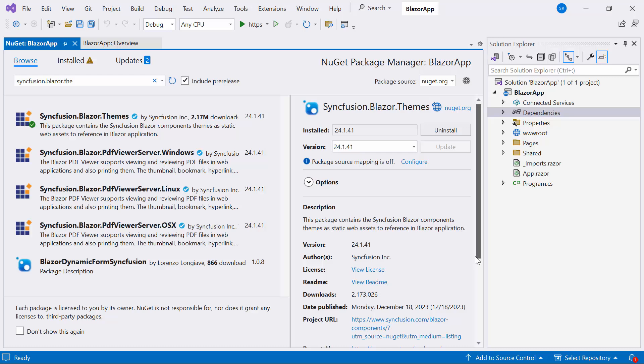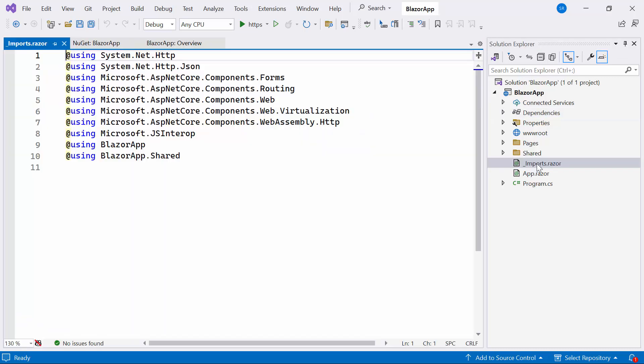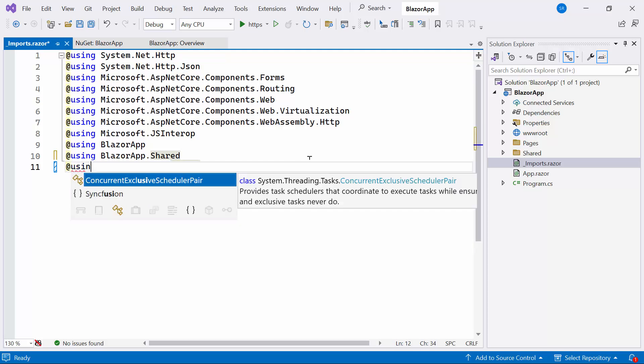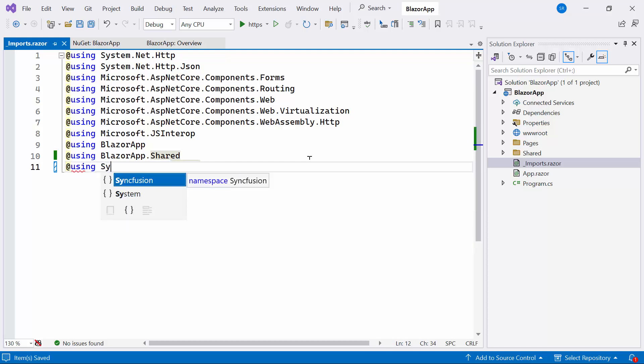After completing the installation, I navigate to the Imports Razor file. Here I include the Syncfusion Blazor Data Form namespace, allowing me to utilize the Blazor Data Form Component within the Pages folder.